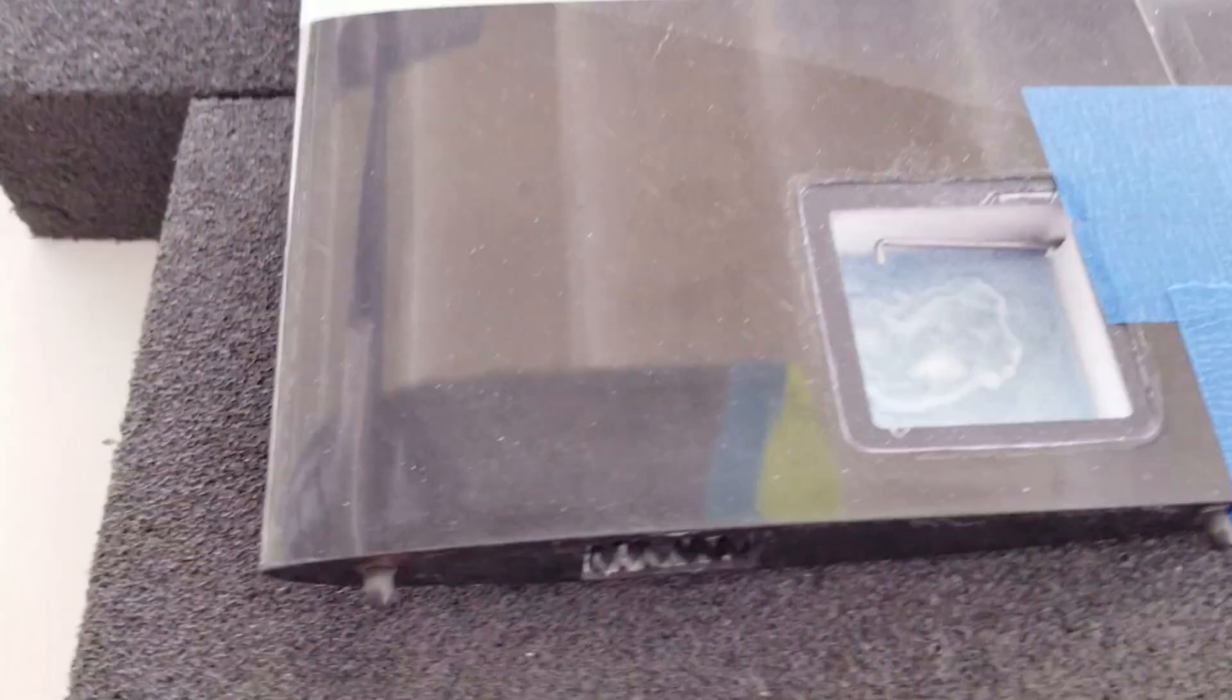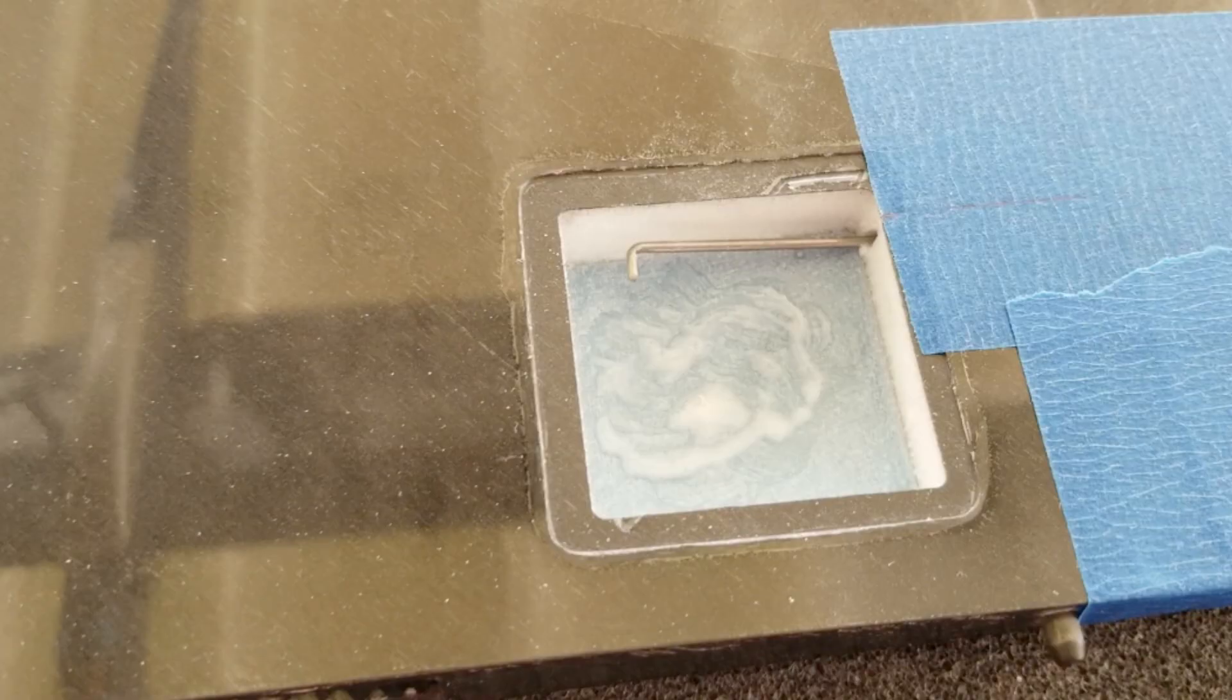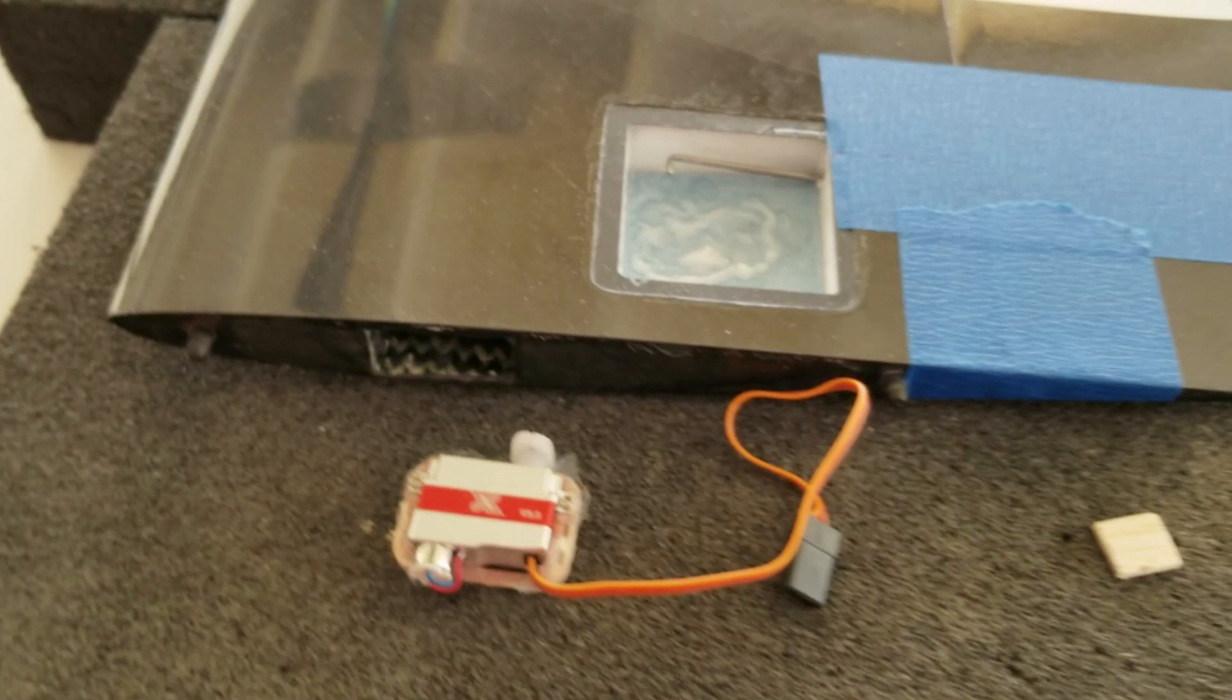We have a little bit of epoxy in there now. We're going to go ahead and just slide our servos in place and make sure everything's lined up. Servos are now installed, they're glued in.